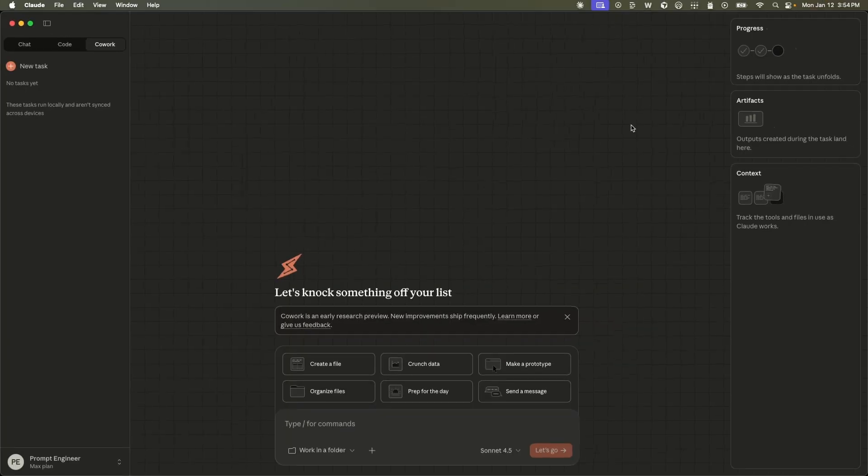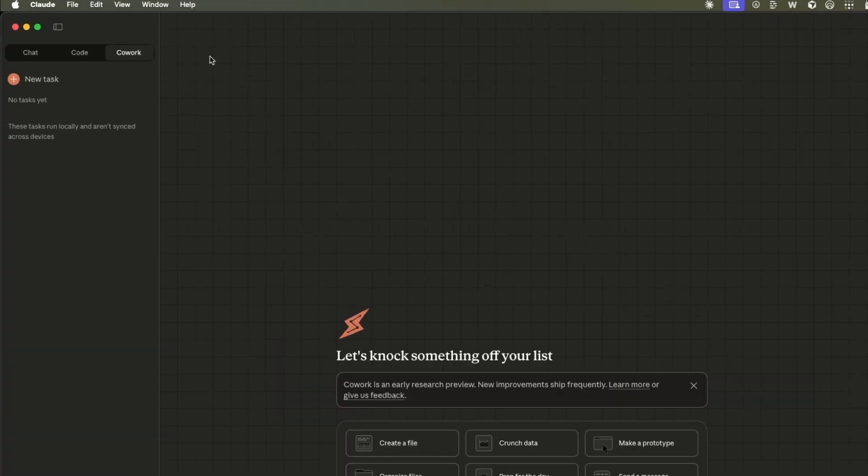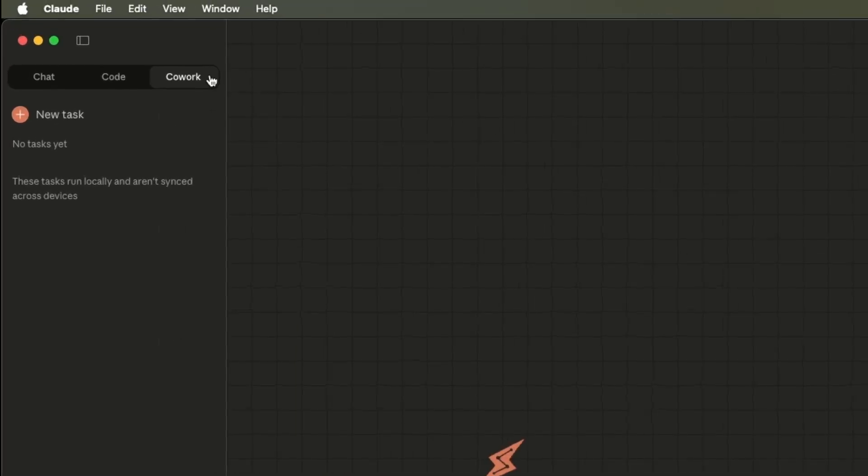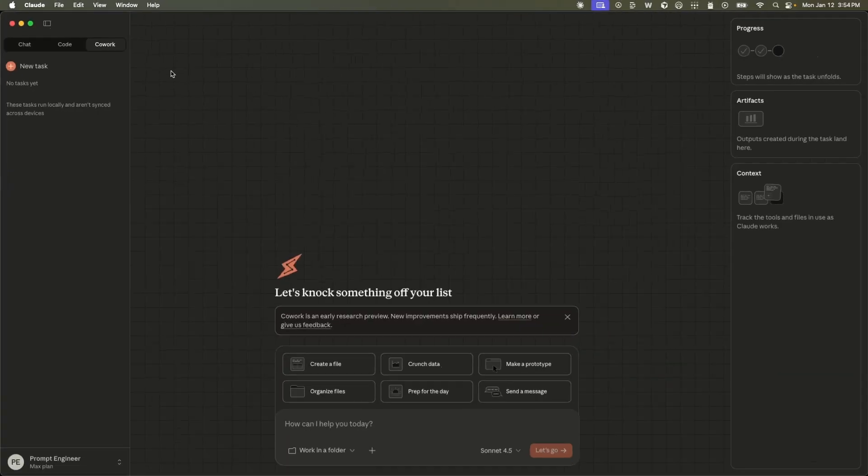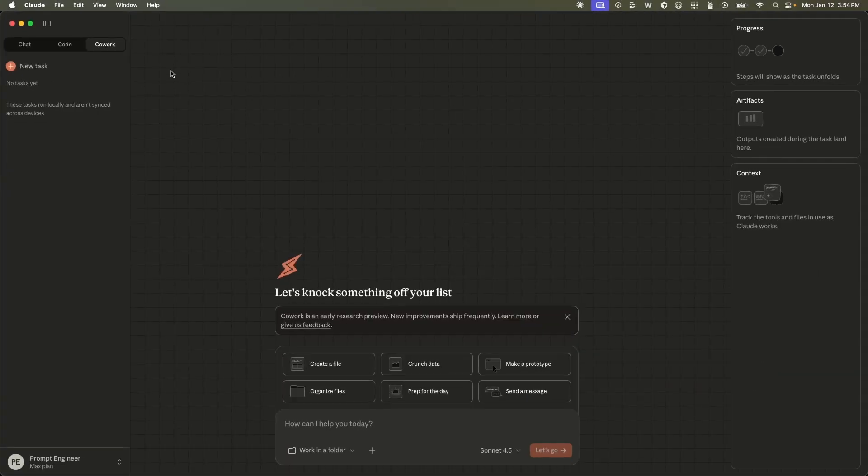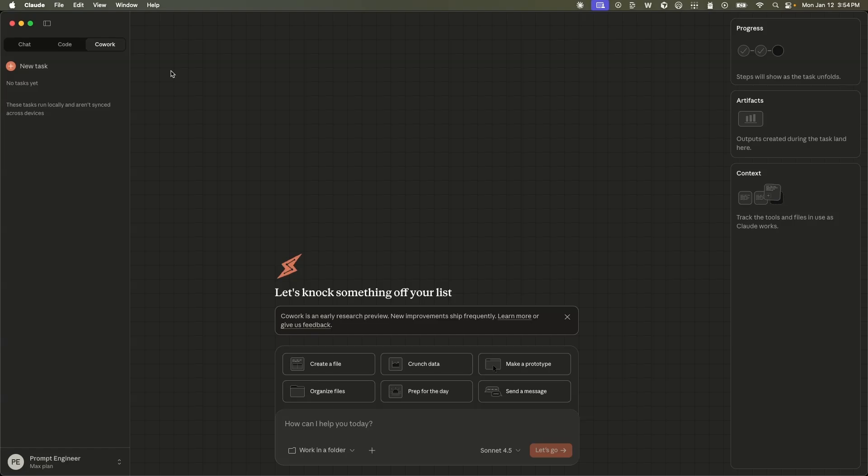So here's how the interface looks like. Now within the Claude desktop, you have chat, code, and now co-work. This right now is only available for the max subscribers. They will probably release it to the pro plan. But right now it's an early access or preview.